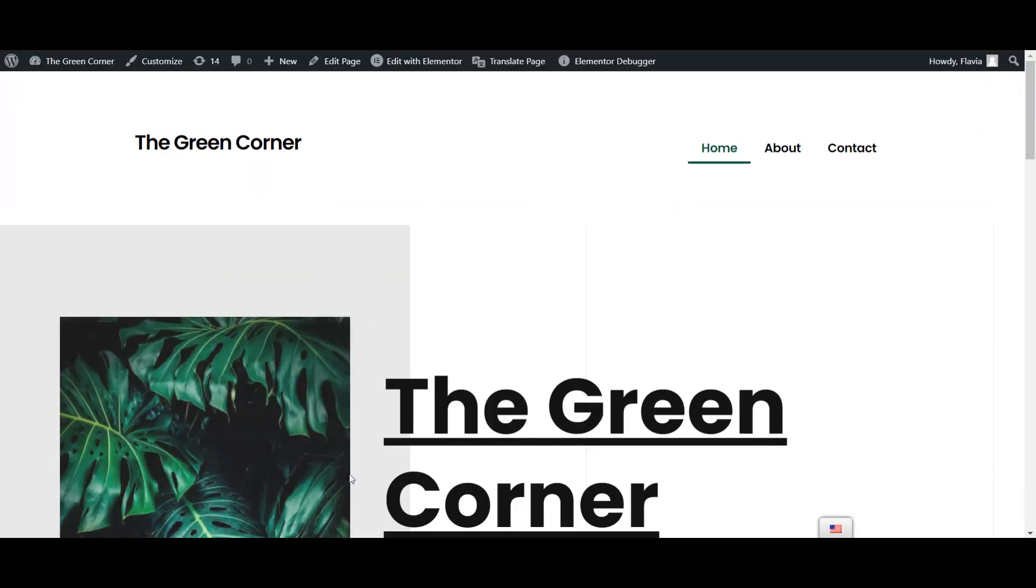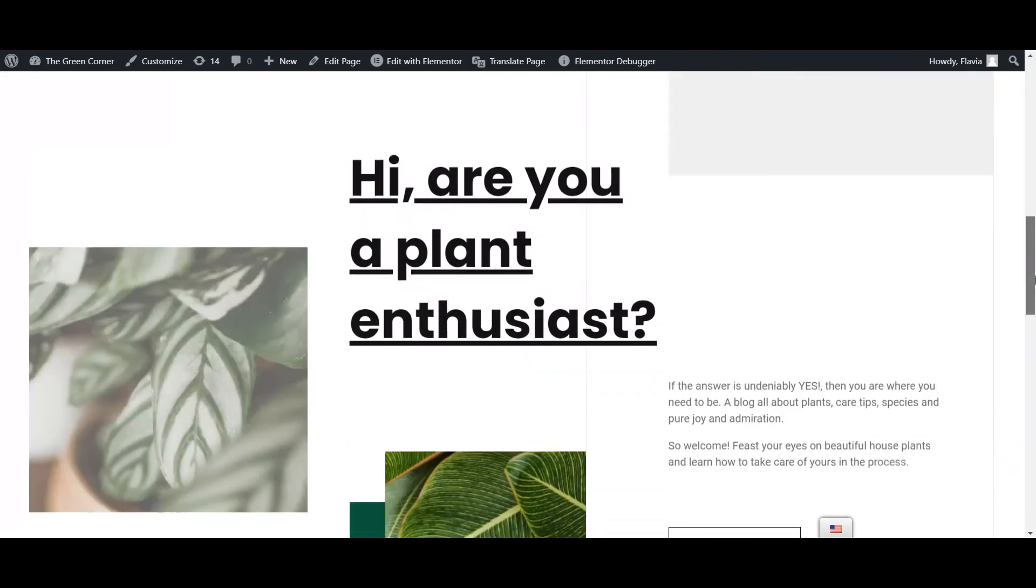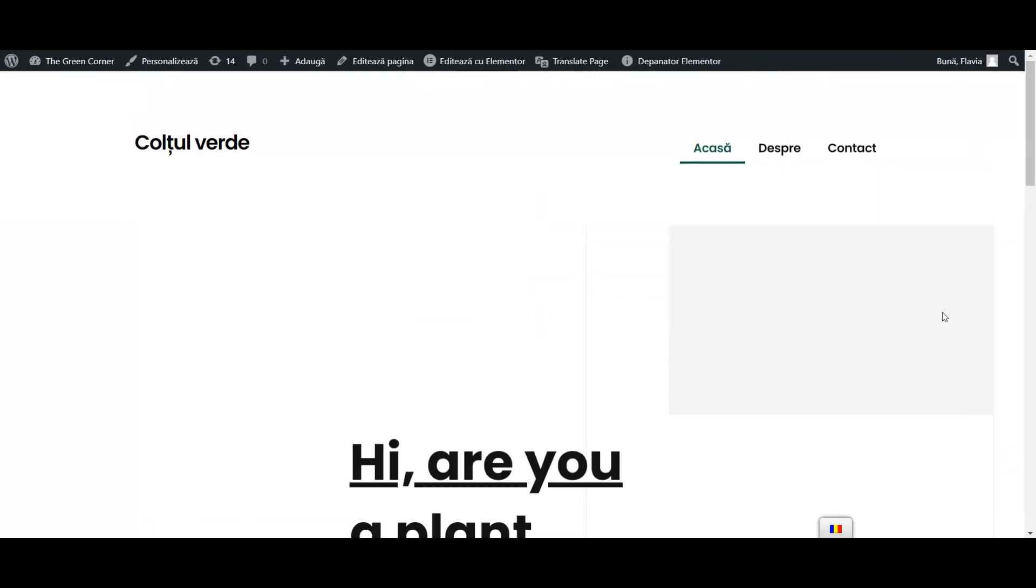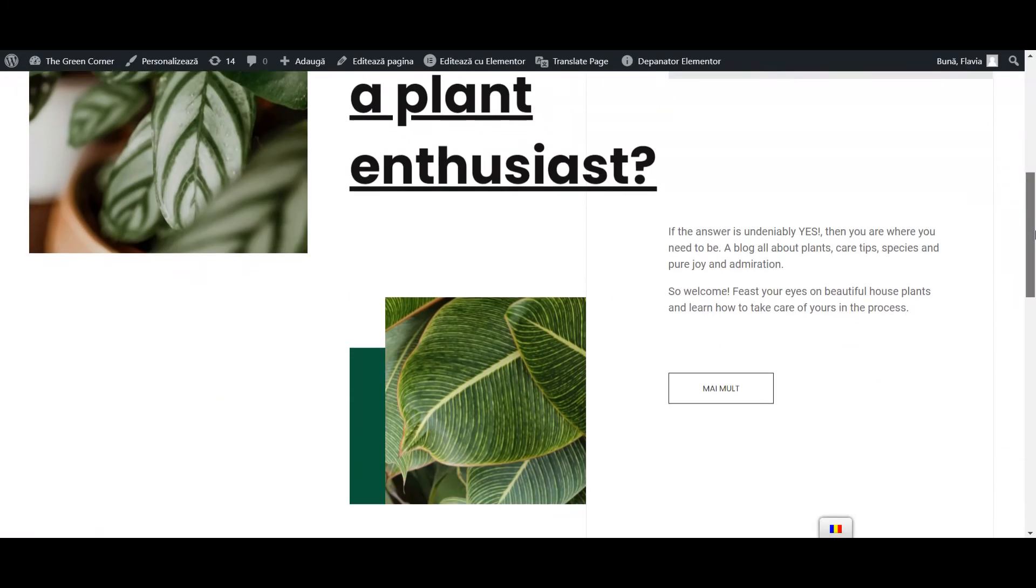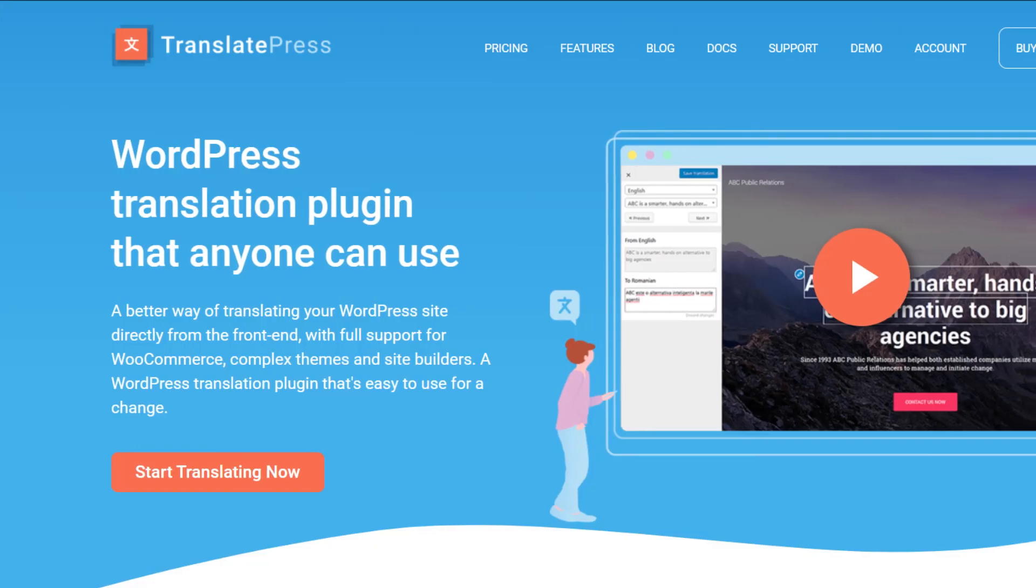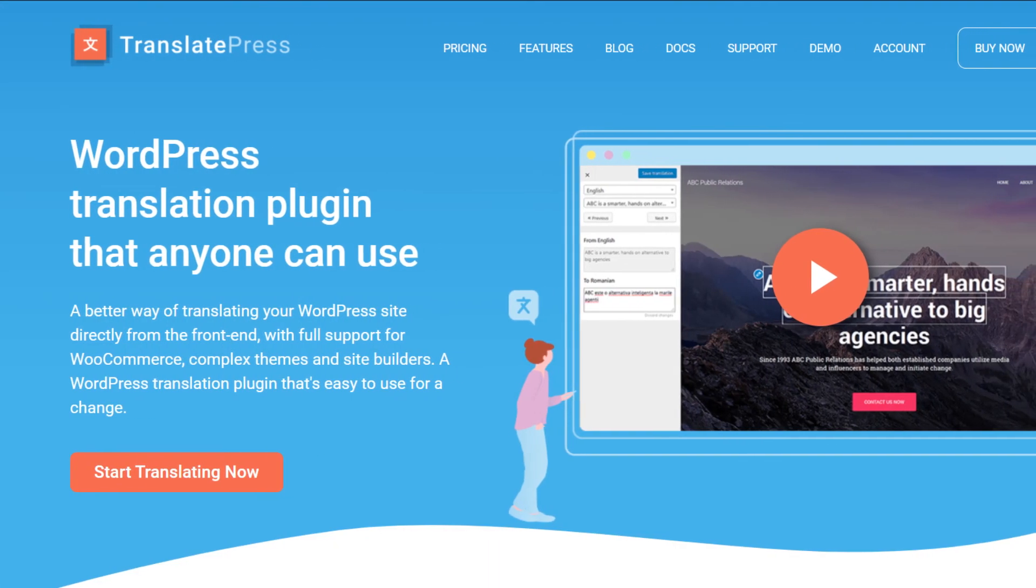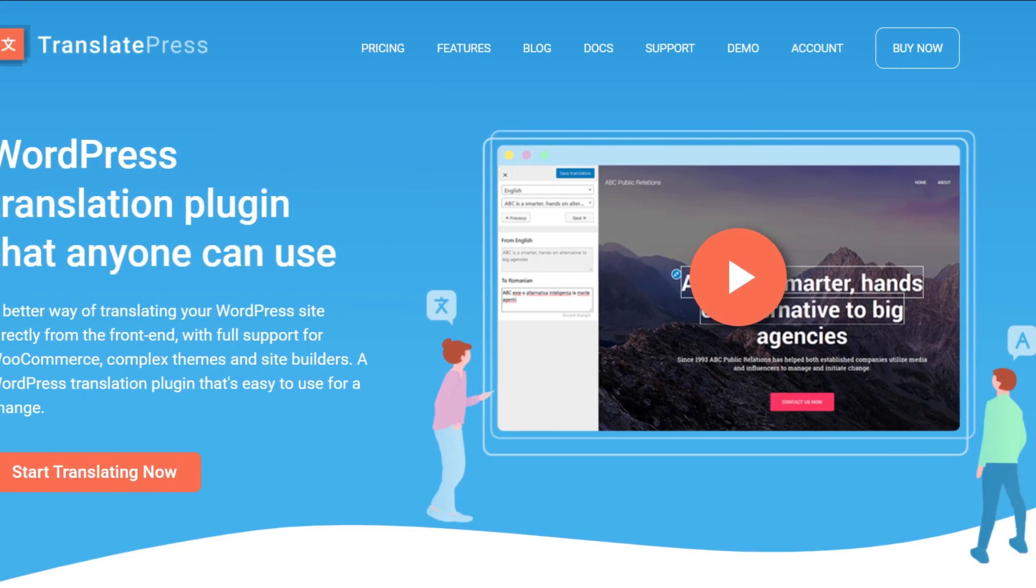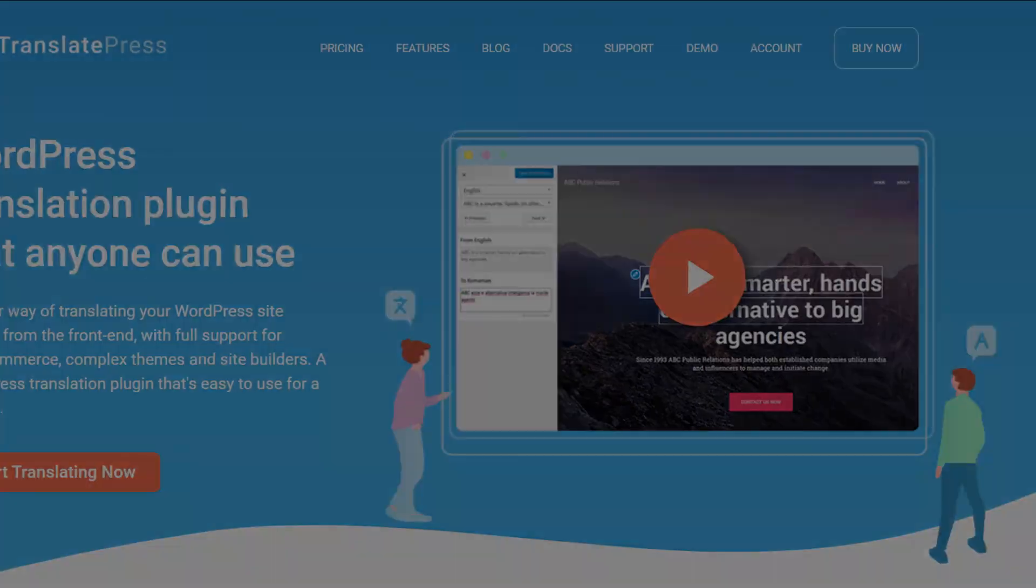Easy, isn't it? For more information, check out the TranslatePress documentation linked in the description or take a look at some of the other videos on our channel. Thanks for watching!